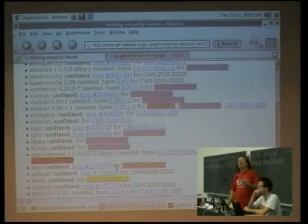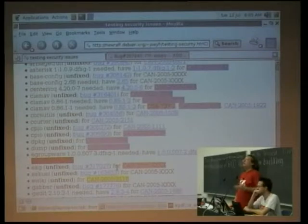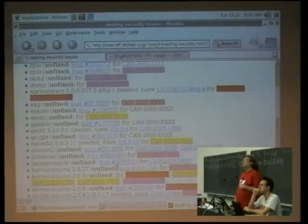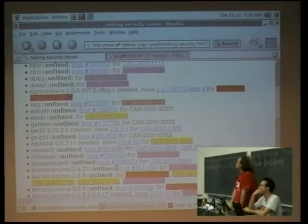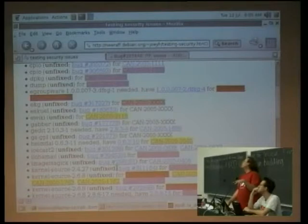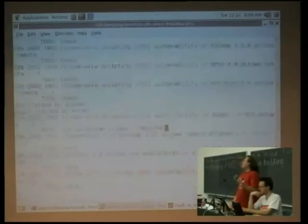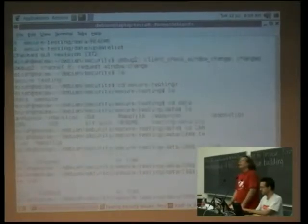Matt Zimmerman just suggested that we can forward holes that don't have a CVE ID to him and he can get an ID, which is great because that's something we've wanted to do. He also said we might be able to become an authority so we can assign IDs out of our own part of the namespace. The whole point of CVE is to not have more than one name for any given security hole, so we should definitely get together and talk about it.